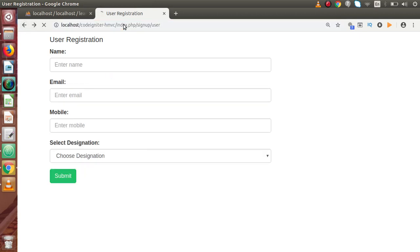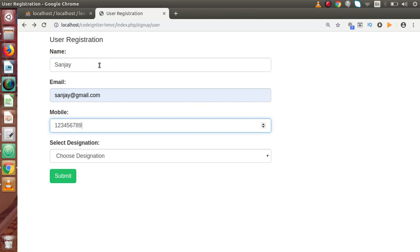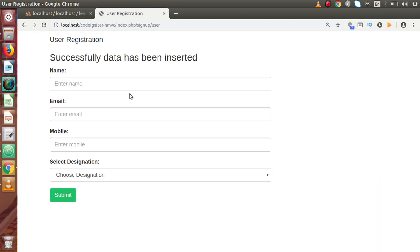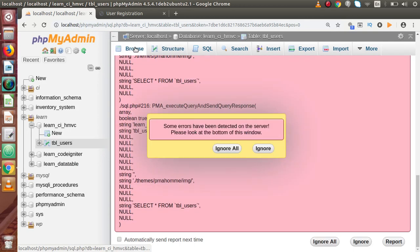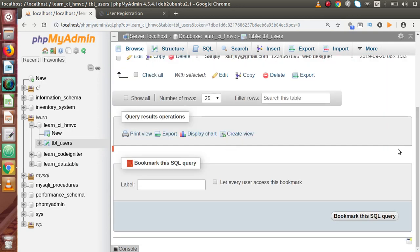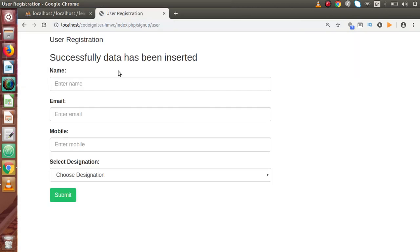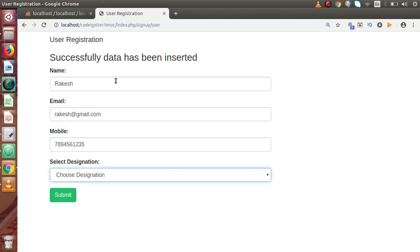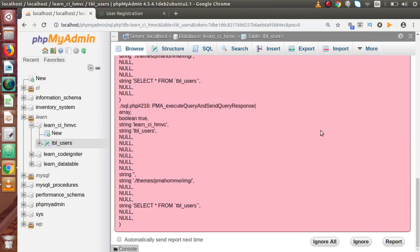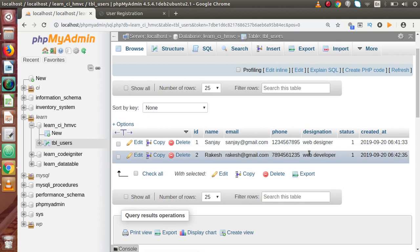Reload the page and pass some data — name, mobile number as a dummy value, designation as web designer — and press submit. We can see 'Successfully data has been inserted' as a one-time flash message. Back in phpMyAdmin, reload the table and we can see the data is now there. Let's insert one more record: dummy data with designation as web developer, press submit — successfully inserted. Reload and now we have two rows in the table.